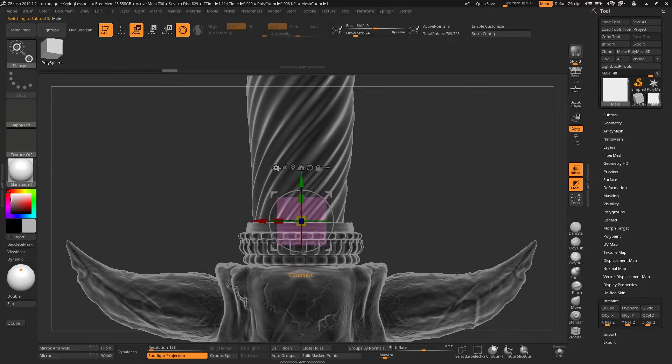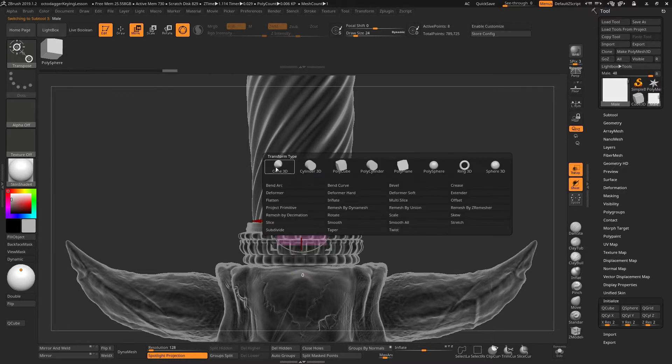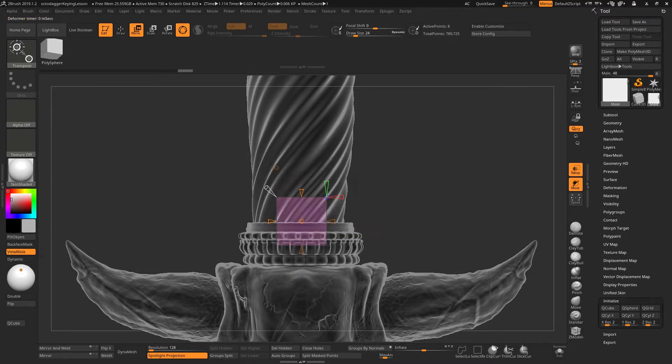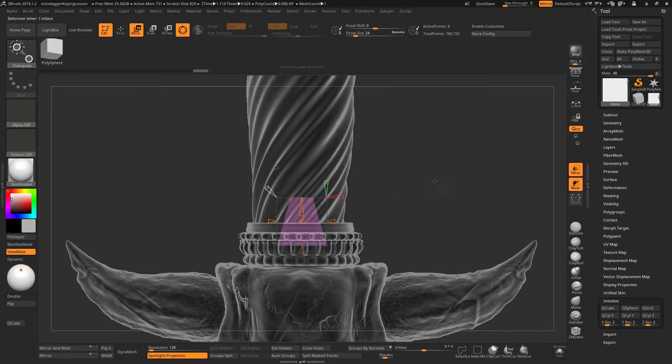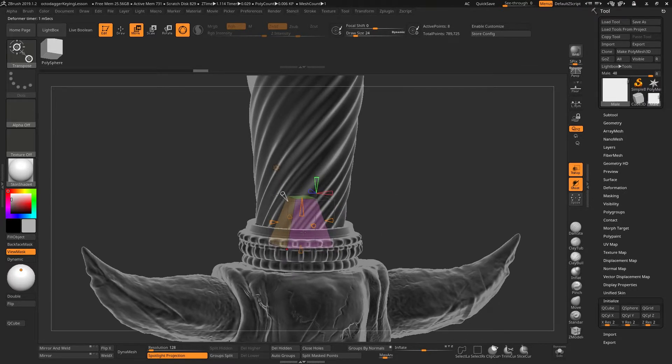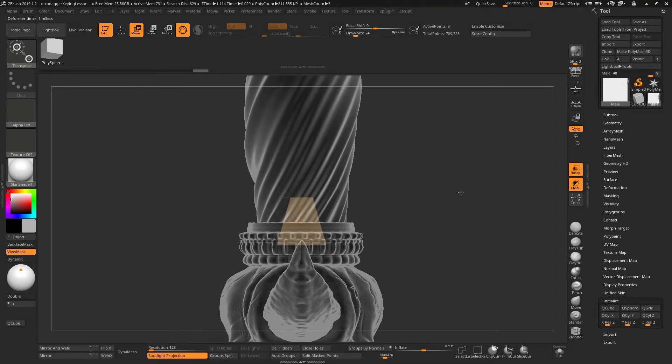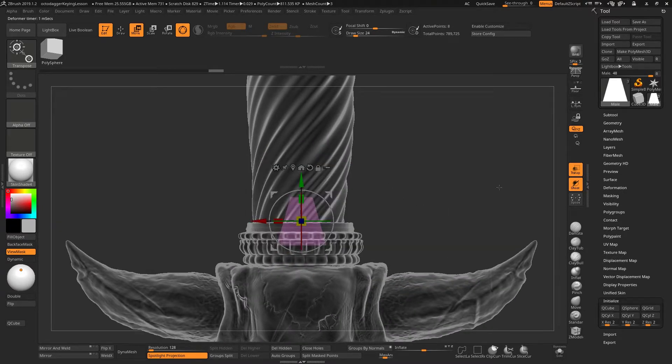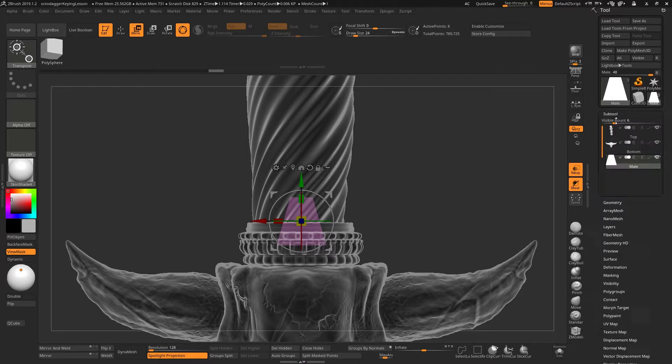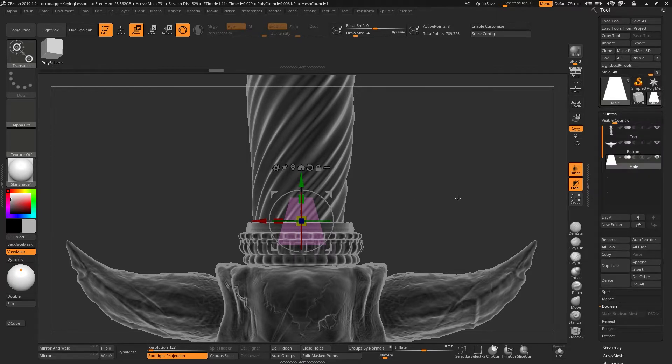Now that we have that, we can go to the deformers and choose taper. We just taper this in a little bit. Because we only have one loop or we don't have those middle loops, this will taper in nicely on both front and back. So we can accept that and say that's our male piece now done.